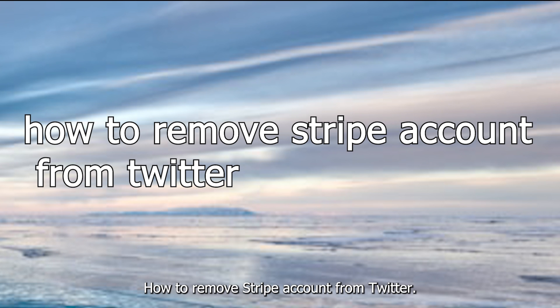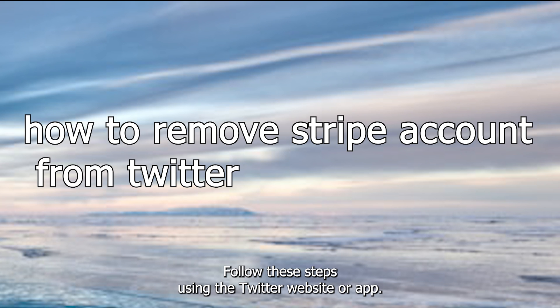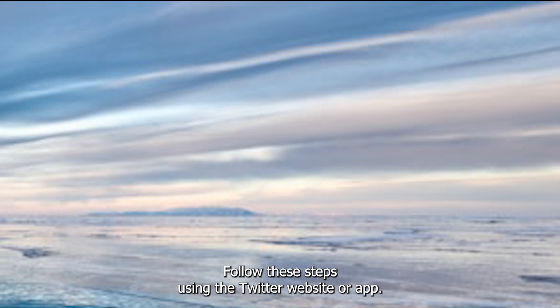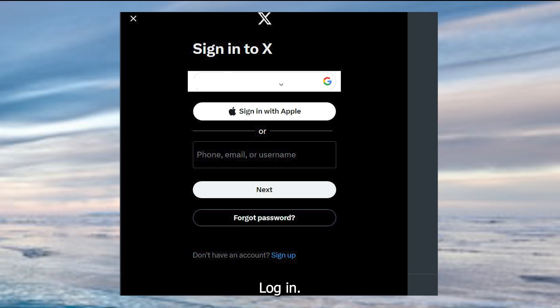How to remove Stripe account from Twitter. To remove your Stripe account from Twitter, follow these steps using the Twitter website or app.